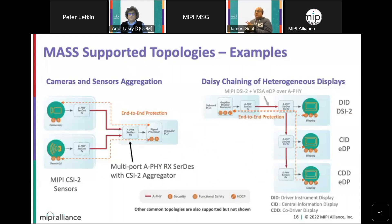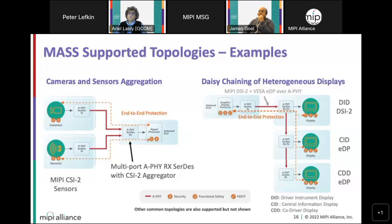Here's an example of a MASS-supported topology. On the left side, we have camera sensor aggregation where multiple sensors are connected with AFI to an aggregator on the ECU side, with end-to-end protection from each sensor via CSI-2 through the aggregator bridge. On the right side, you can see an ECU driving multiple displays — heterogeneous displays including a DSI display as well as an embedded DisplayPort display.